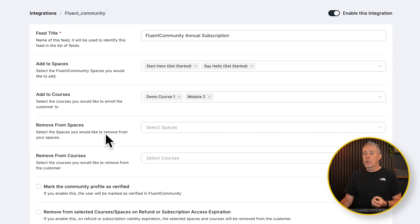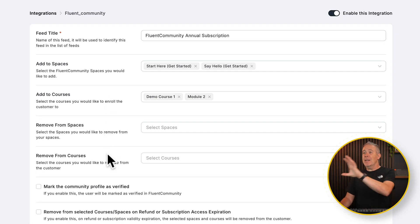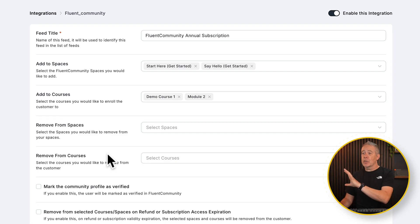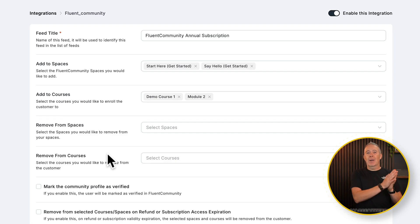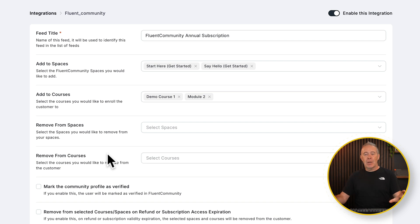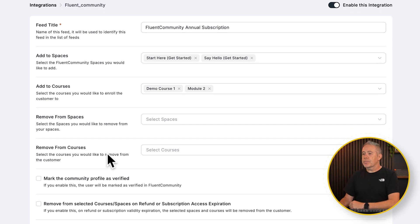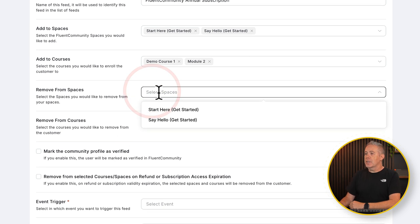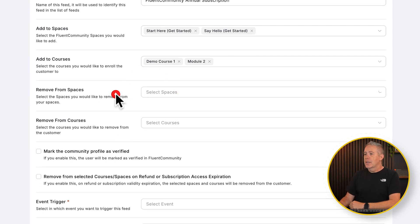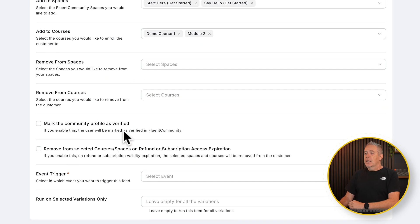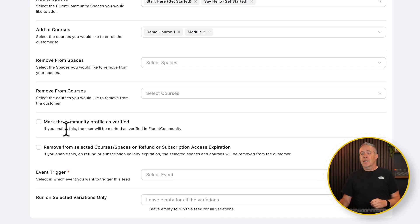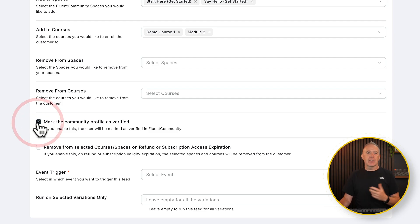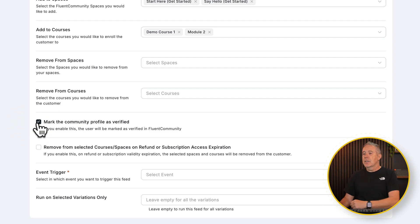You've then got removed from spaces and removed from courses. So depend upon how you set this up and what the trigger is to make this integration run will depend whether you want to add them or remove them or combination of both. You can stack these however you want to. You'll see the same options inside here. Same for spaces, same for our courses. Then we've got the marked community profile as verified. So do you want to mark them as a verified paid up subscriber kind of thing? Let's say yes, because it's nice to add that little sort of validation.